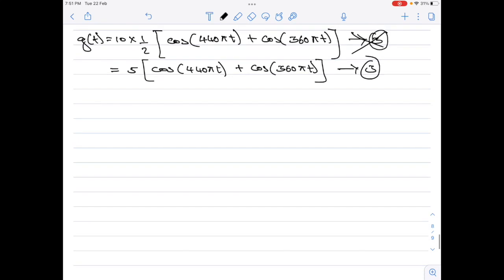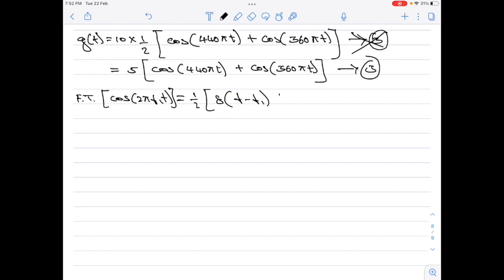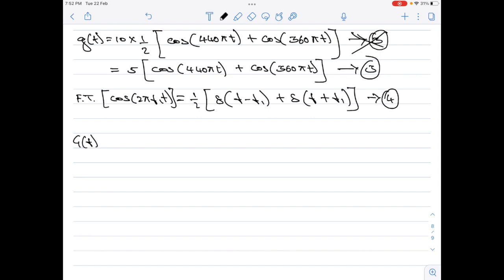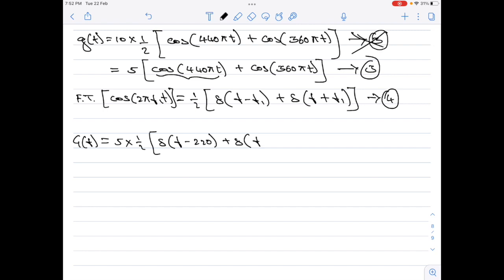Now it is possible to apply Fourier transform on these cosine terms. We know that the Fourier transform of cos(2π f₁ t) equals (1/2)[δ(f − f₁) + δ(f + f₁)]. Call this equation 4. Applying equation 4 to equation 3, the Fourier transform of g(t), which is G(f), equals 5 × (1/2) × [δ(f − 220) + δ(f + 220)], since f₁ = 440/2 = 220.